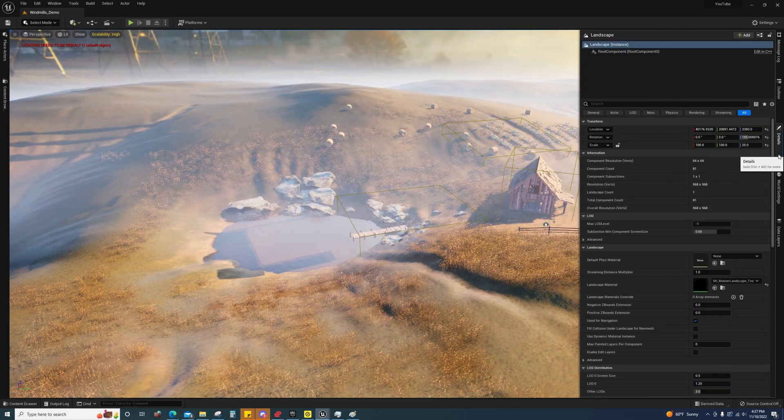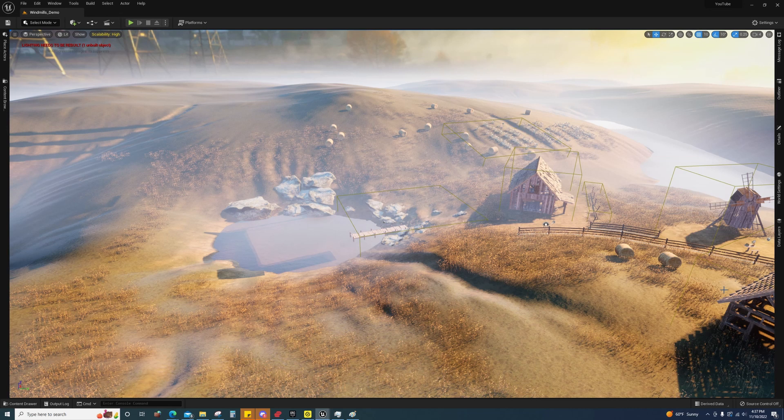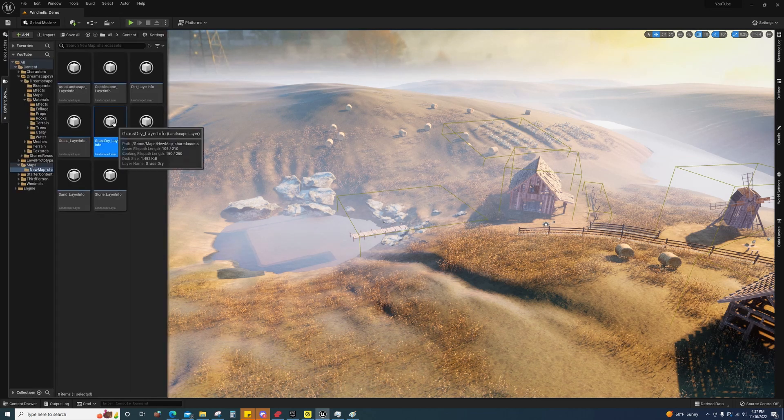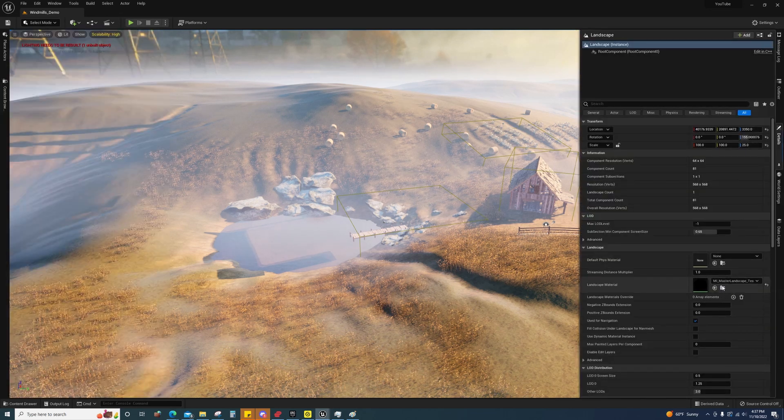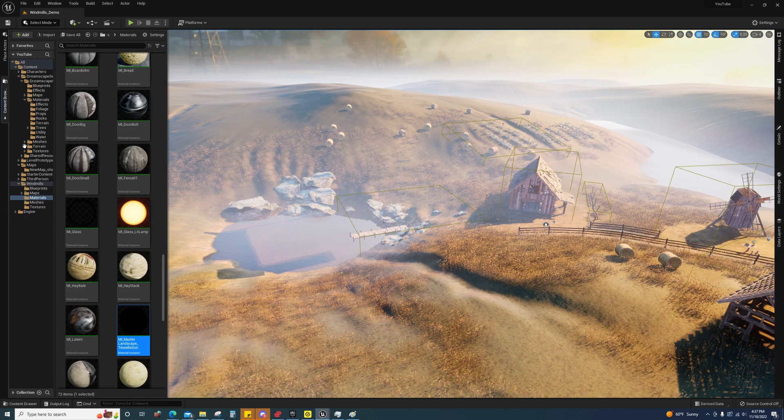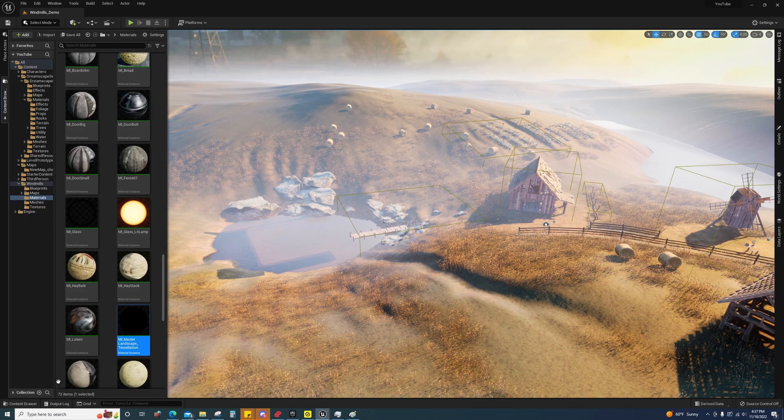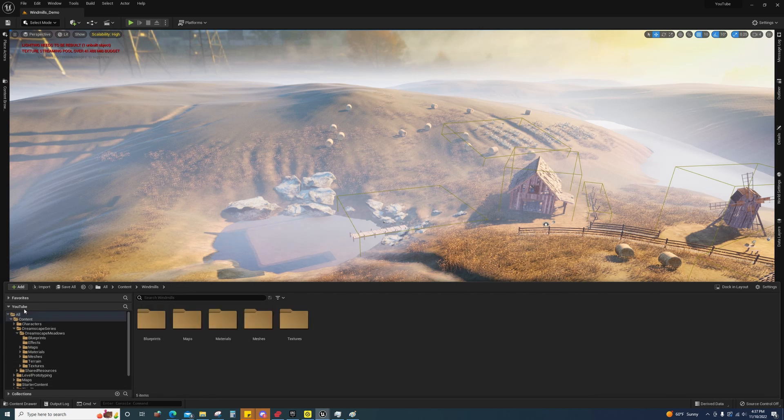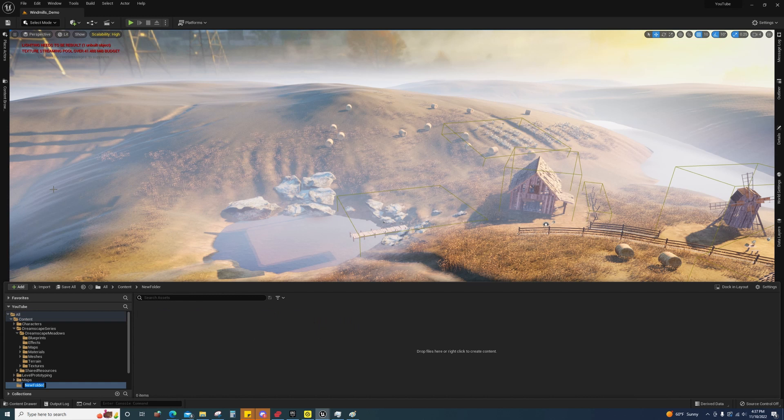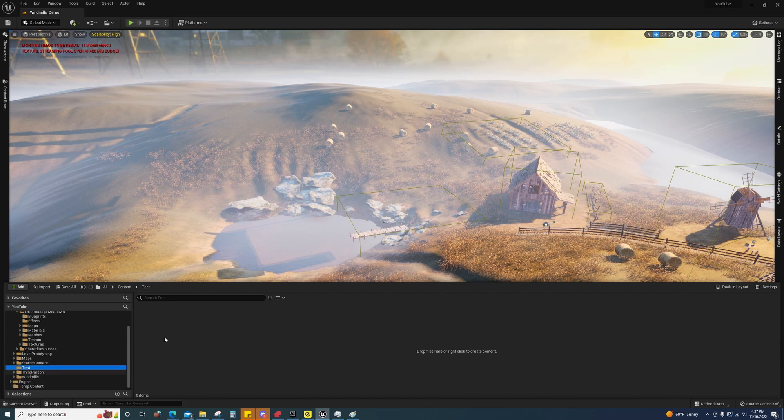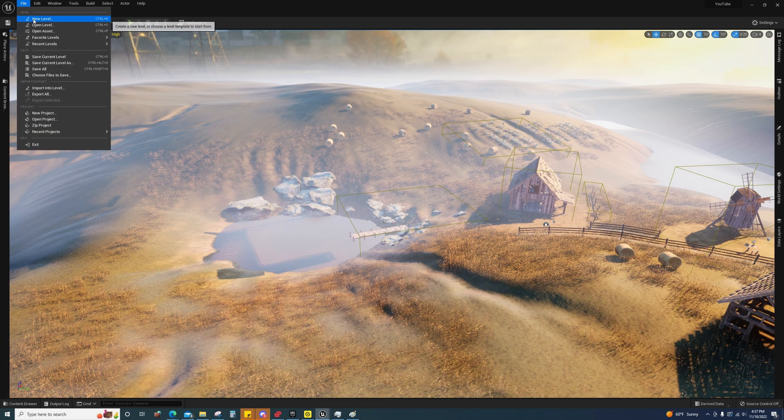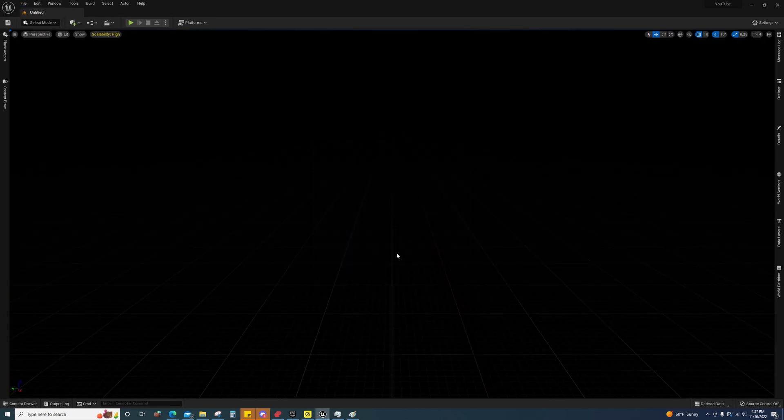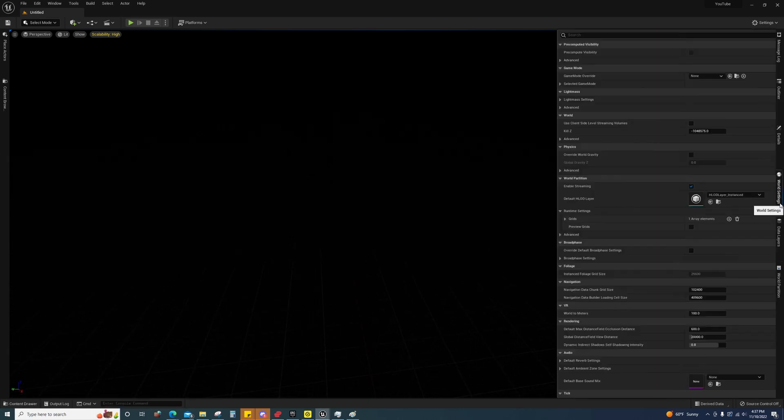So first off, I'm going to come over here and I'm going to browse to that asset. Let's just do it again. There we go. Right there. And then I'm going to create a new folder. And I'm going to go to new level. Empty open world. You don't have to choose open world if you don't want to, but this will set it up for world partition.